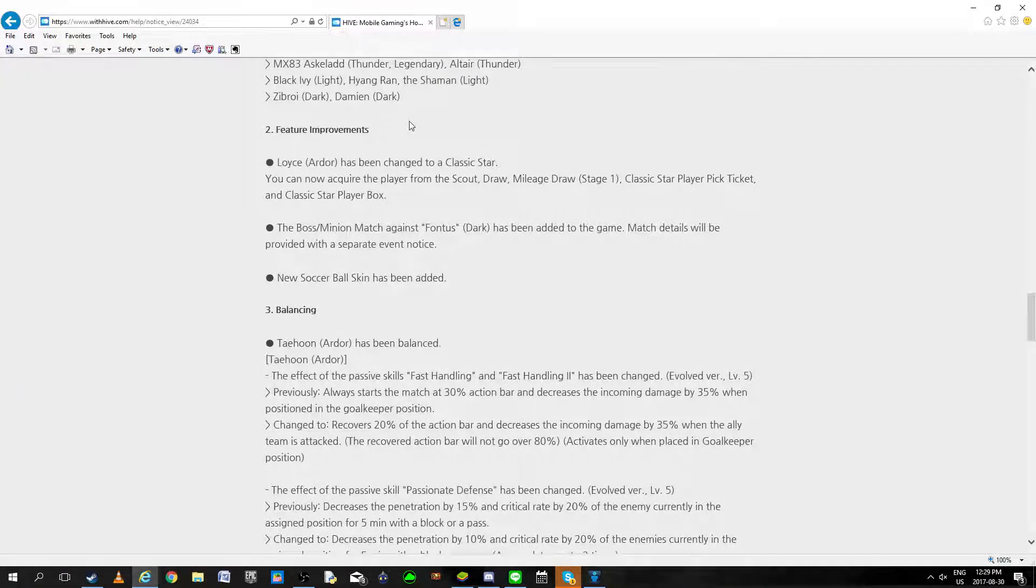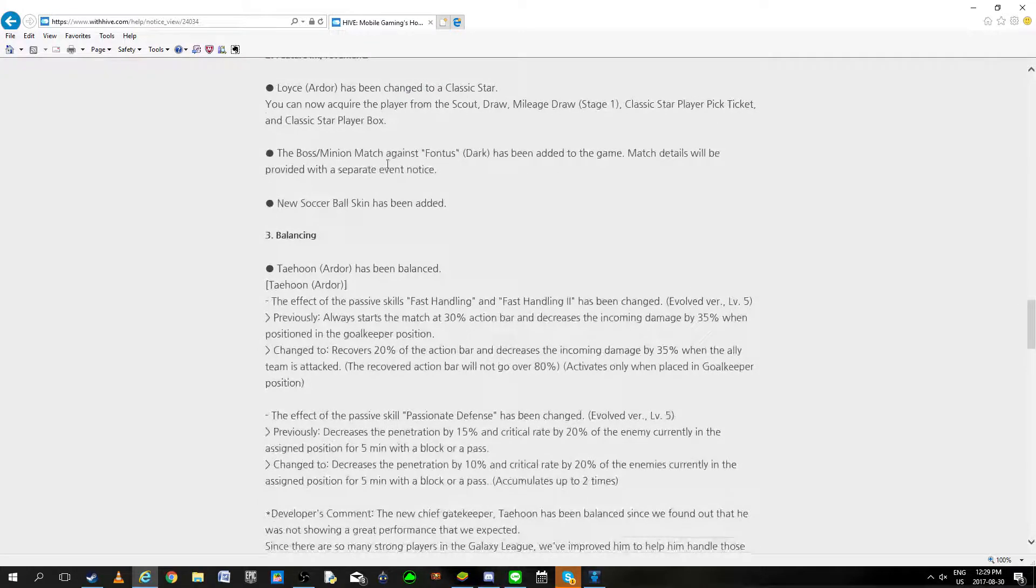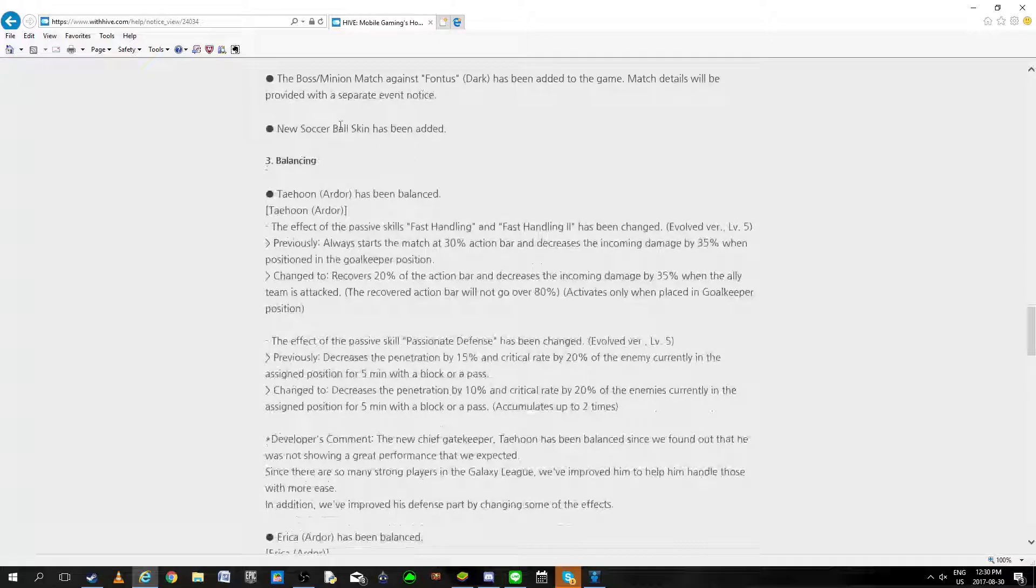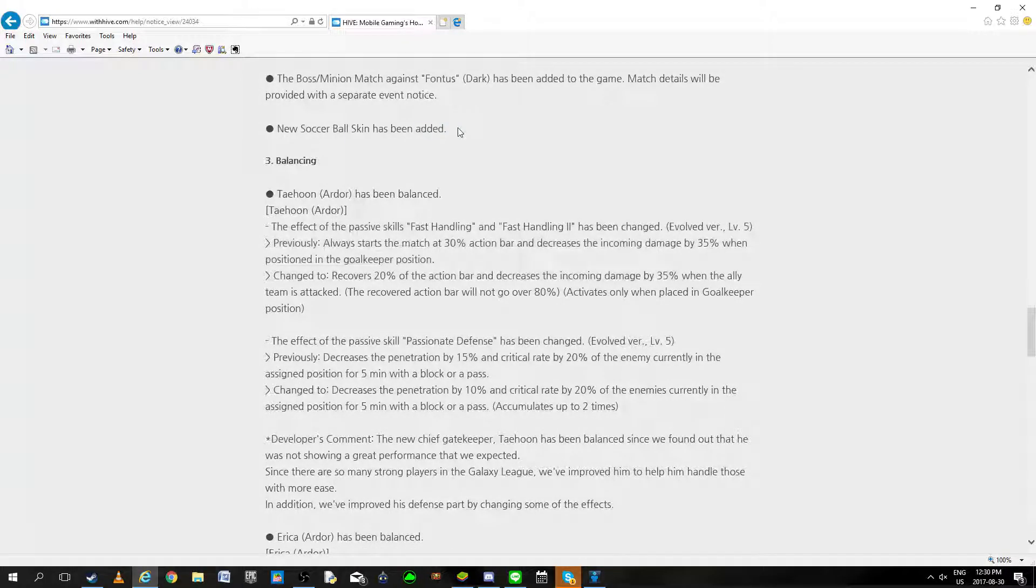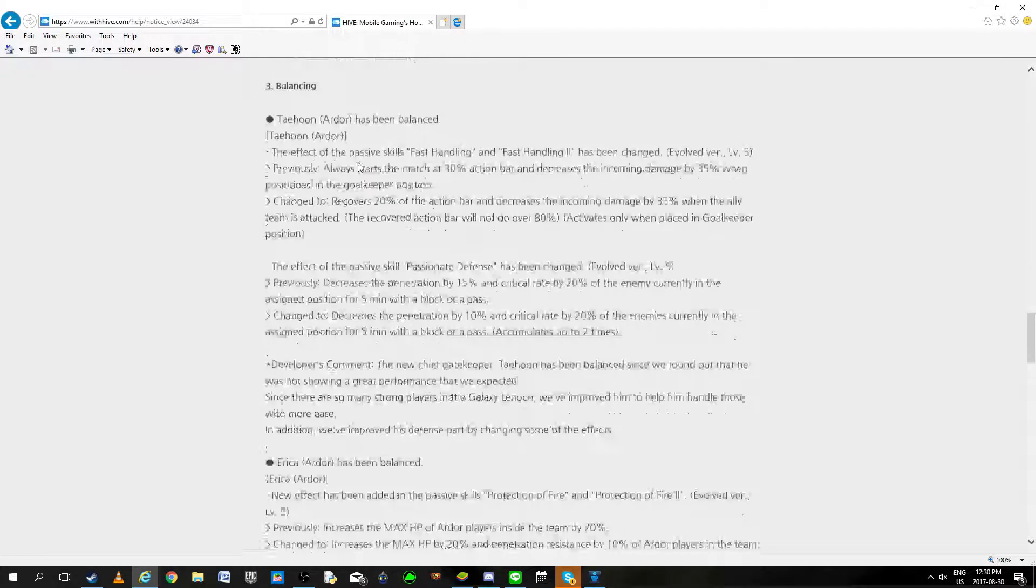Featured improvements, Loyce Classic star. Boss match against Fontas, those minions are bad so that's going to be pretty sad. New soccer balls skint, they're all bad. Stop with the skins guys, I don't want to use them.